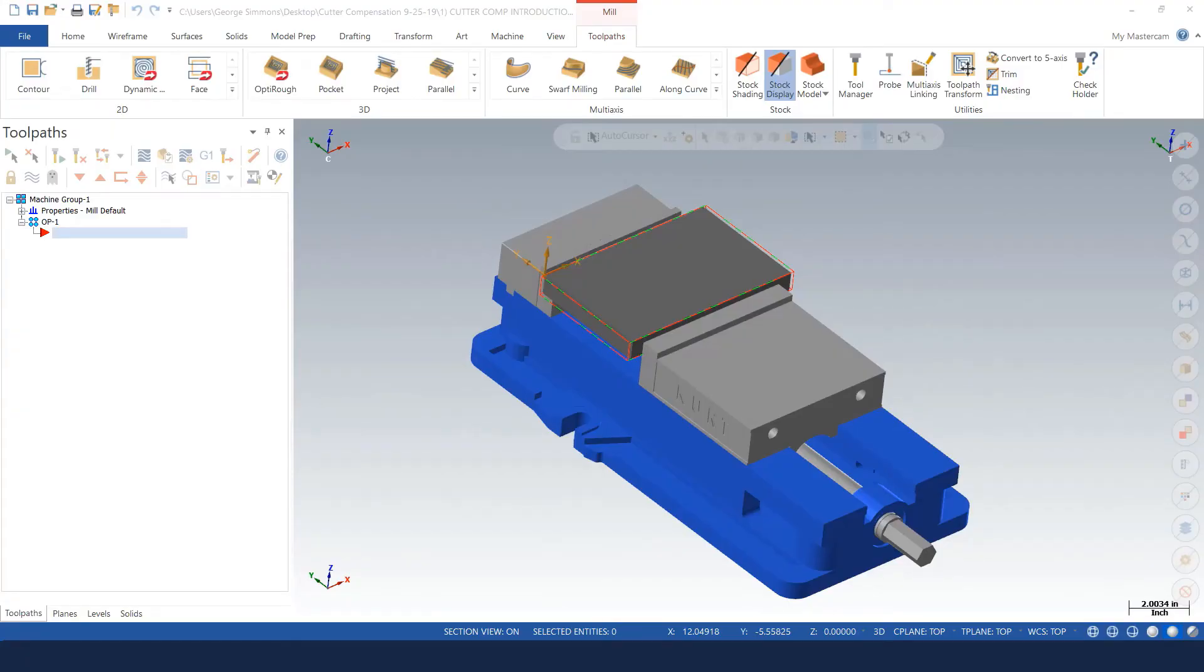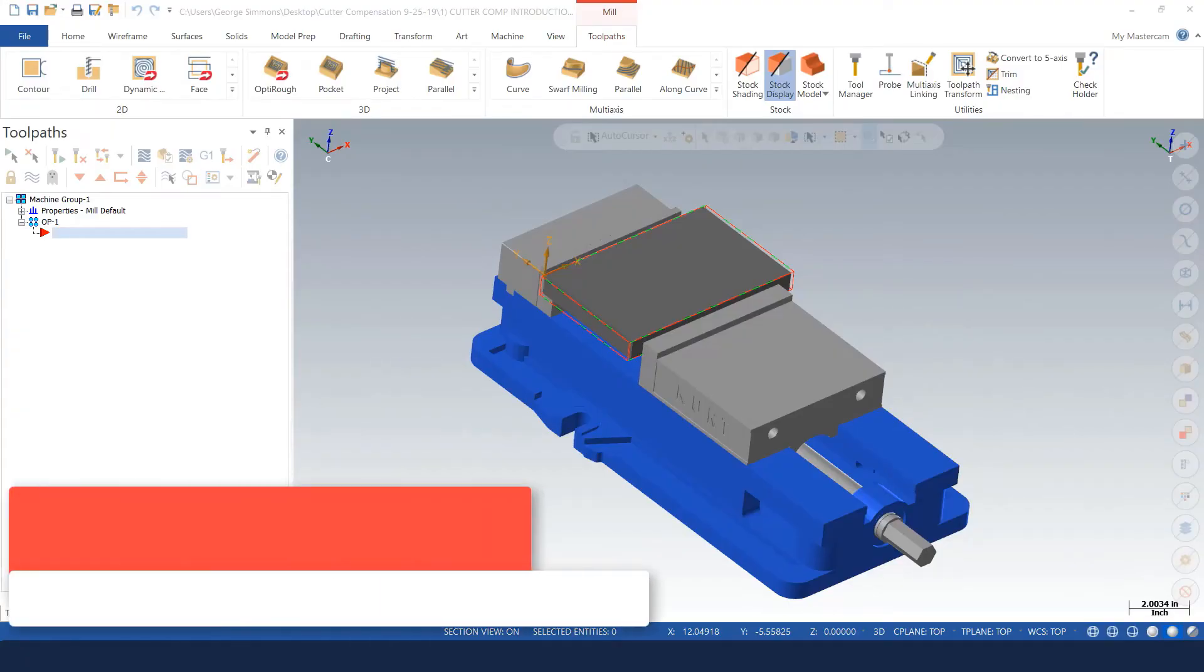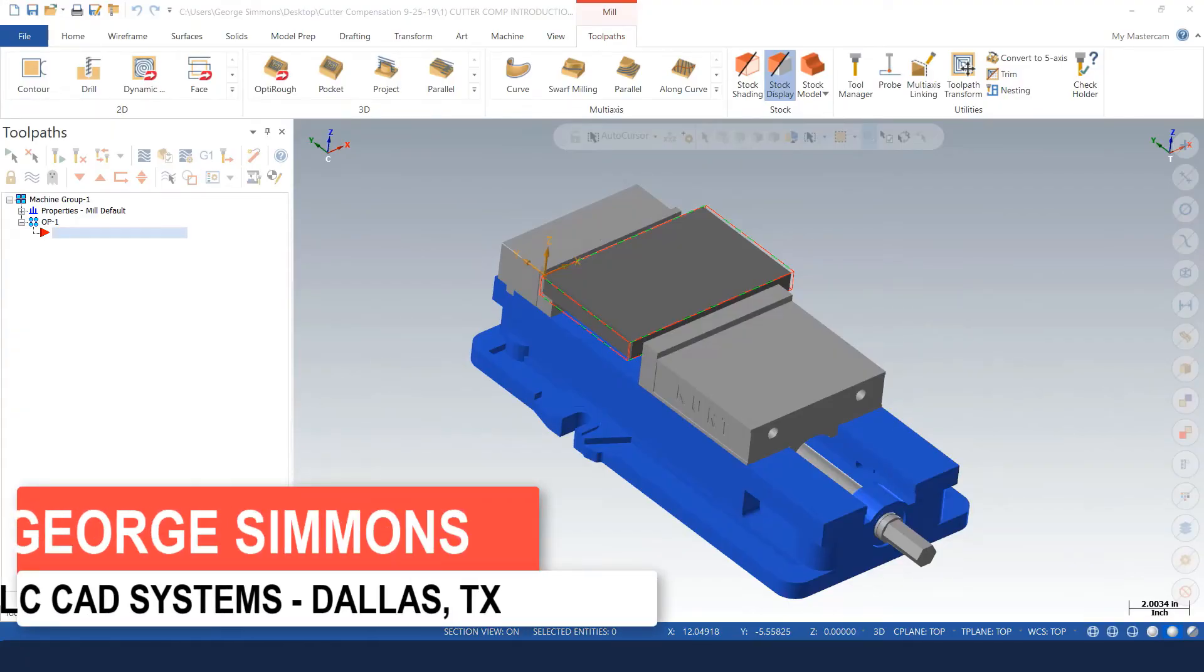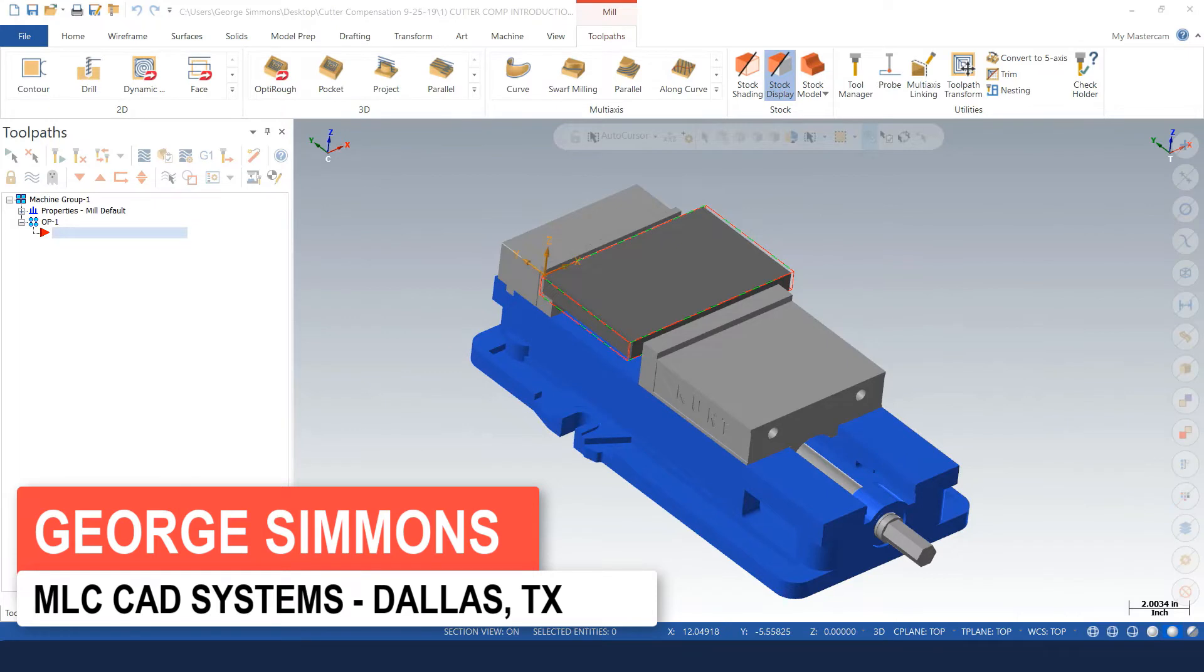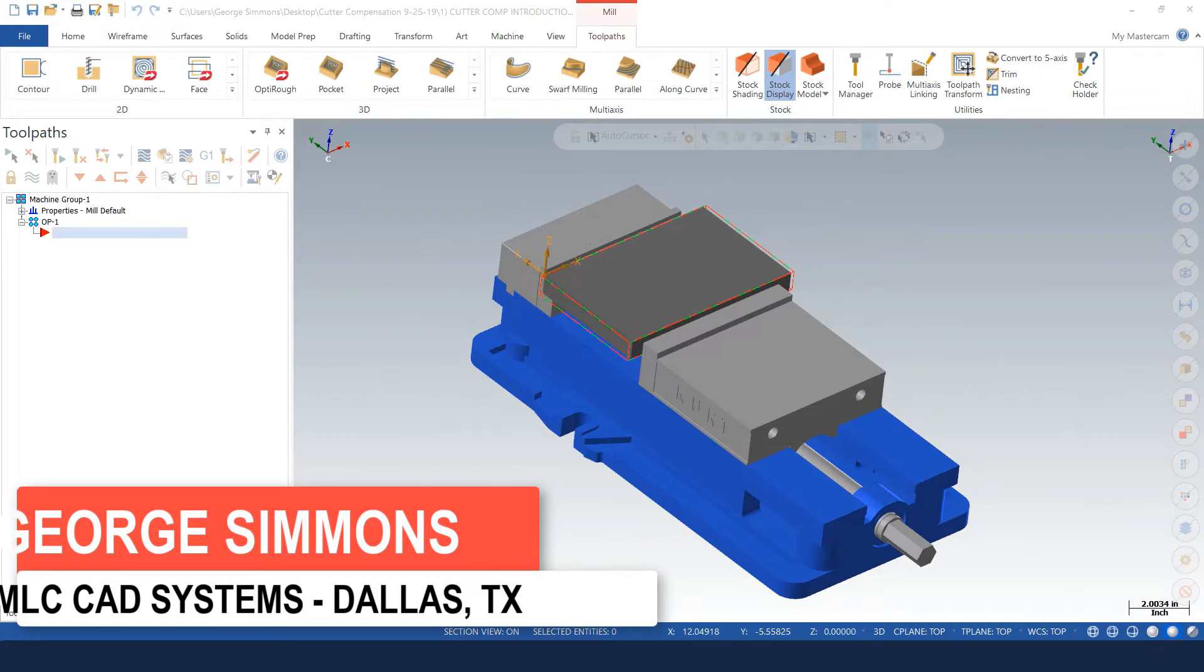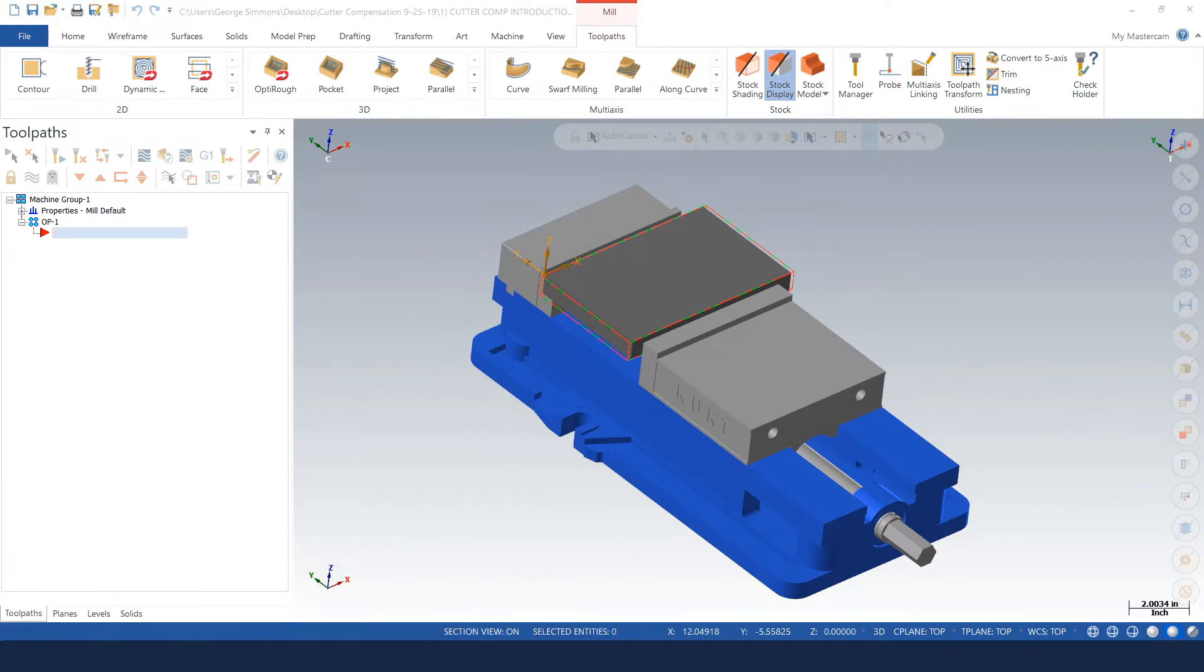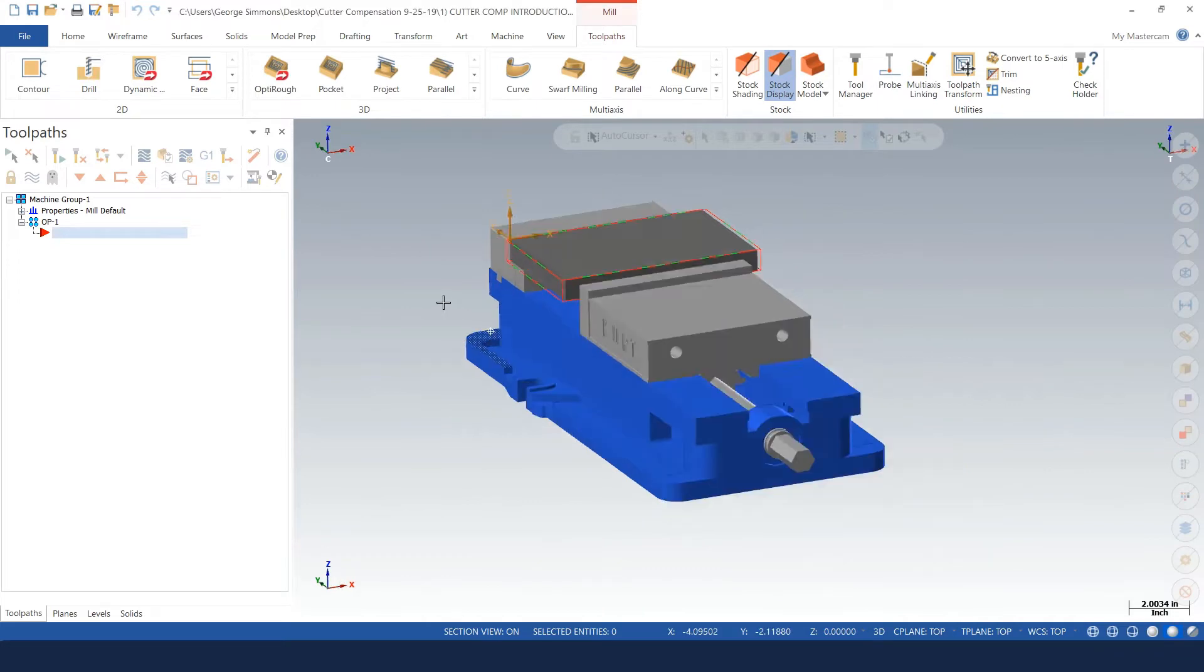I'm going to introduce some features in Mastercam 2020 regarding cutter compensation and how to enter and exit the part to allow for the compensation to be turned on and off. I'll go ahead and explain.